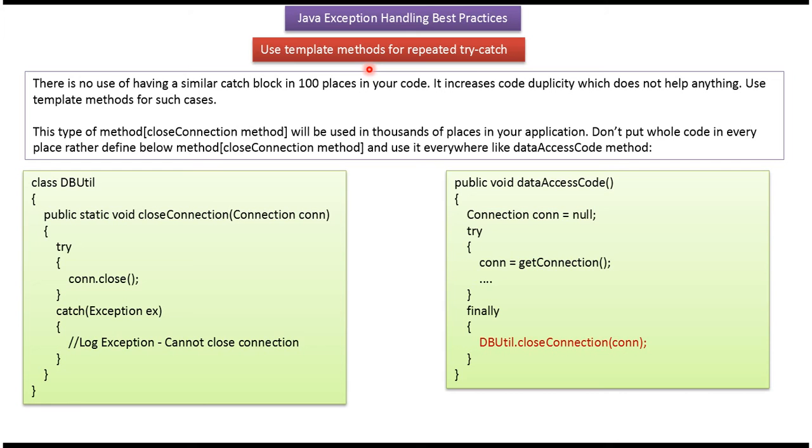Use template methods for repeated try-catch blocks. There is no use having similar catch blocks in 100 places in your code. It increases code duplication, which does not help anything. Use template methods for such cases.